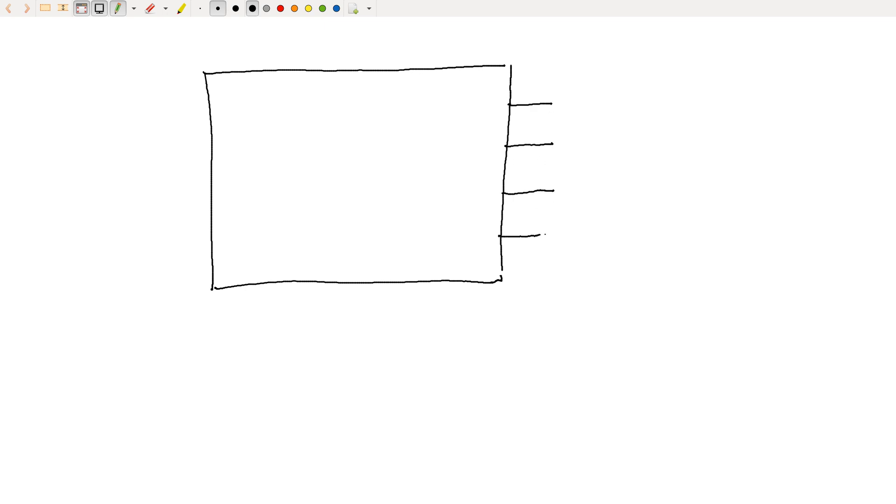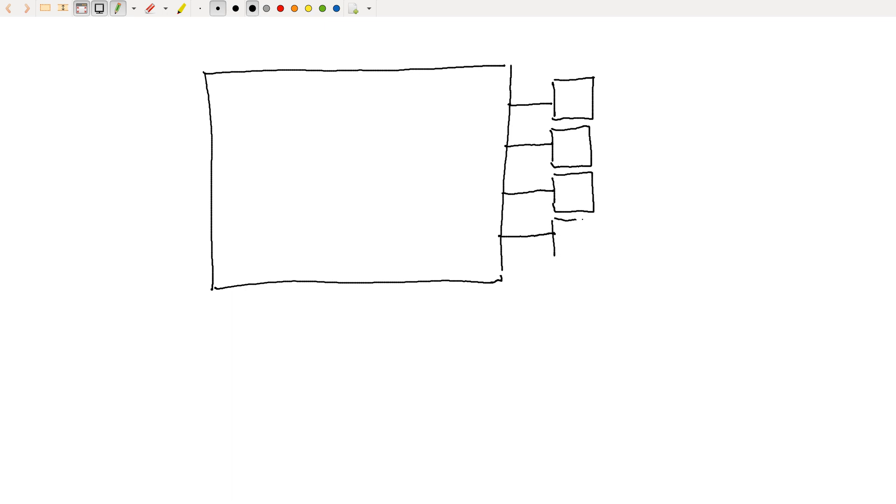We could connect these to a seven segment display or some other kind of display thing for each digit. And so inside this box, we'll just call this box a clock.